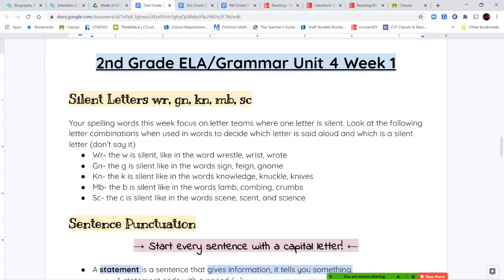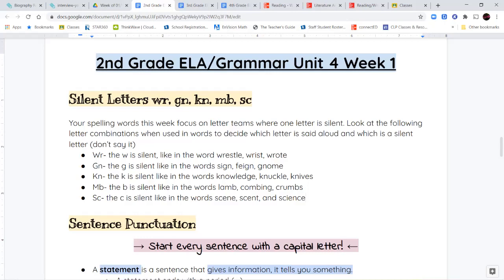And the last combination we're looking at is S-C today, where the C is silent. You're just making the S sound, like in the word scene, like a scene in a movie. Or scent, like the smell of something, is it scent? Or when you're studying science. So, those are our letter combinations for this week, our silent letter combinations.